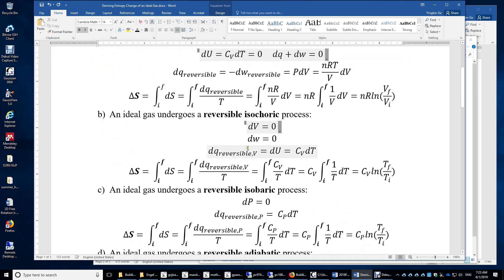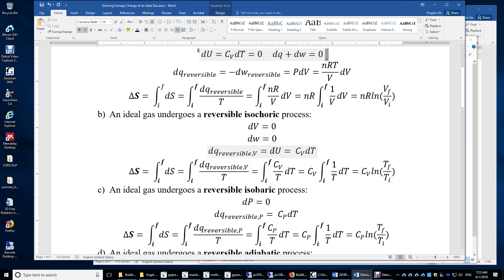For the reversible isochoric process: isochoric means dV equals 0 and dW equals 0. Therefore dQ reversible equals Cv dT. The entropy change is simply the integral of Cv over T dT, which gives Cv times the logarithm of the temperature ratio.